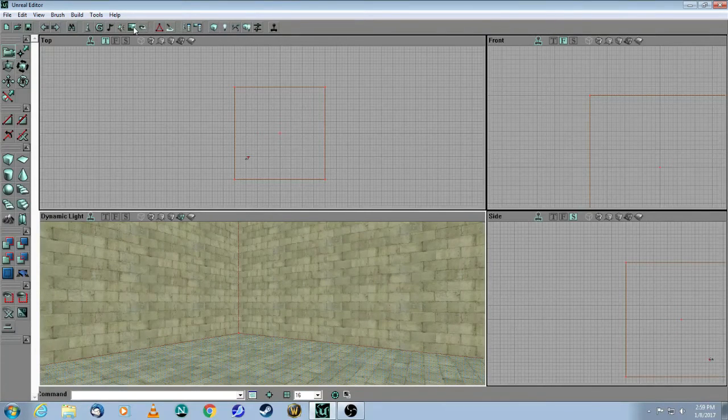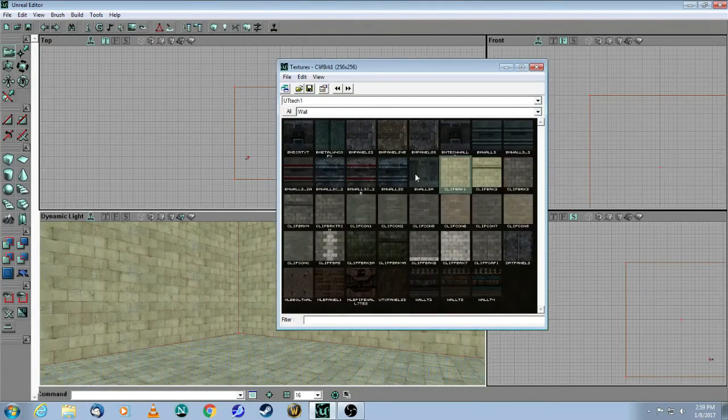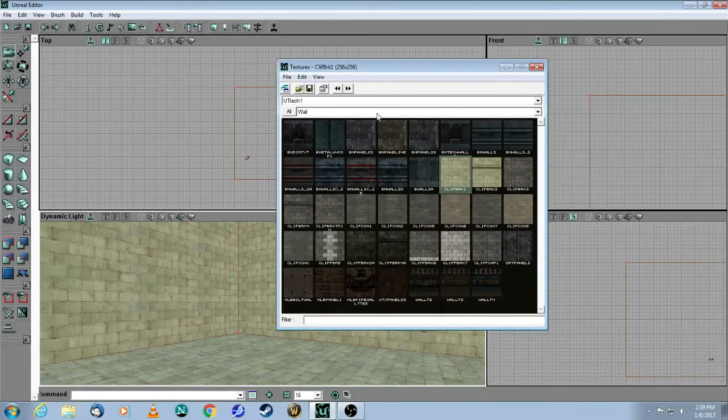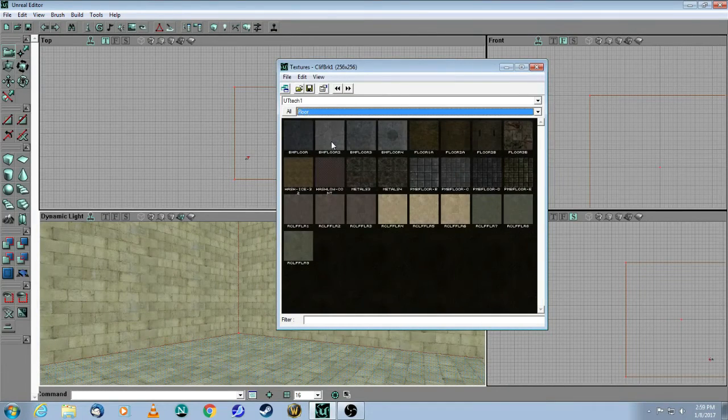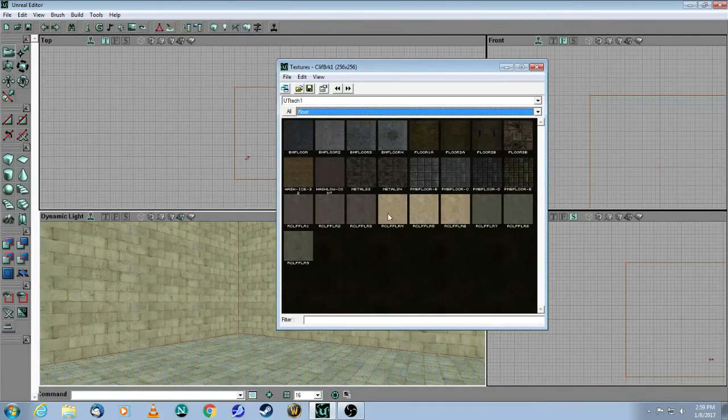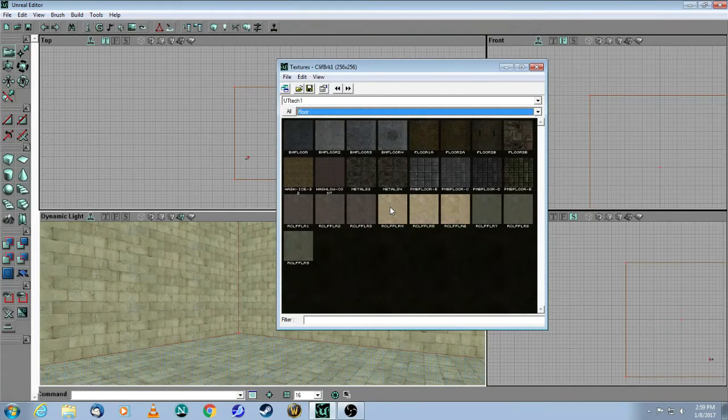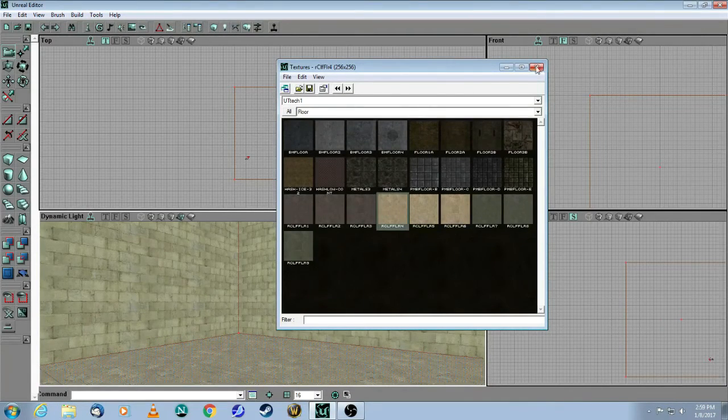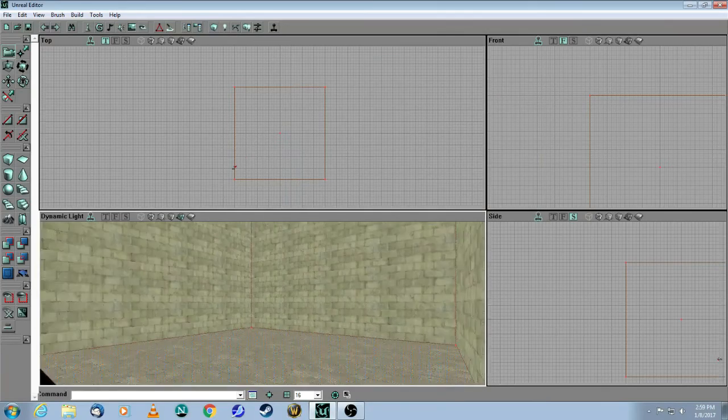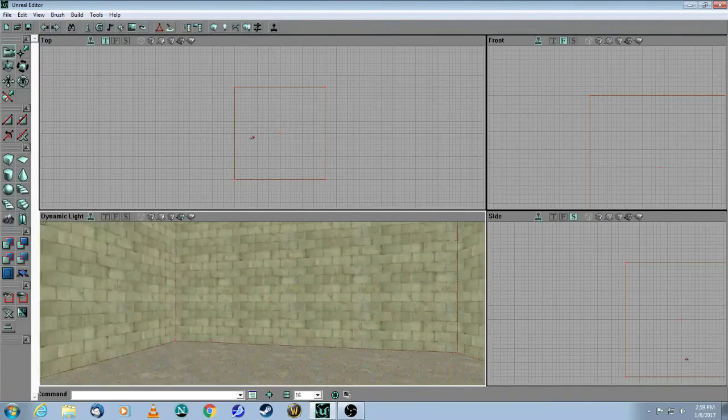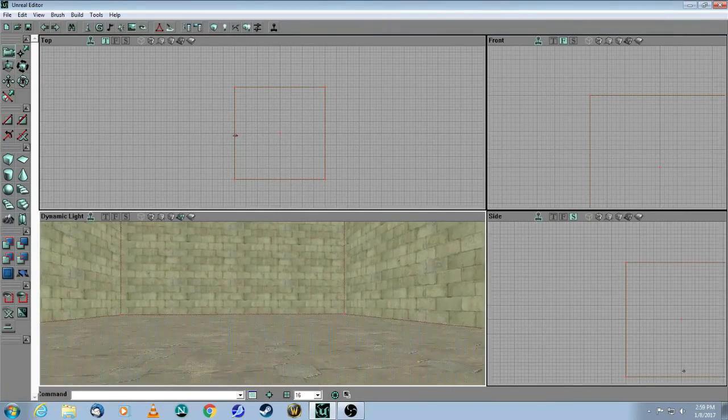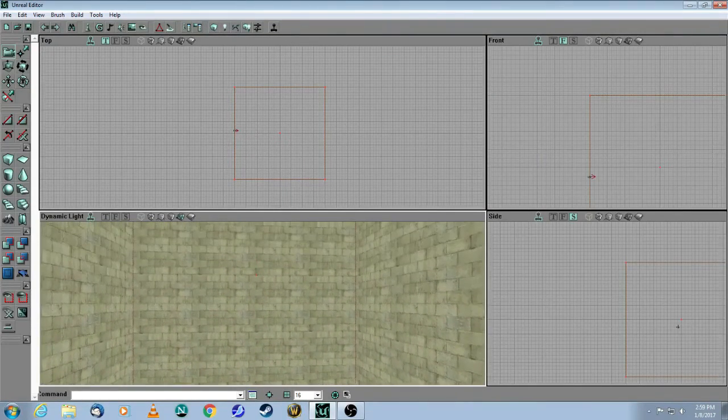Go back to your texture browser, which is up here. Choose a floor texture. So choose Floor in the drop-down menu. And let's take this one here. This is R Cliff Floor 4. And you can see how it's changed only that texture to the floor texture. And now let's move up.